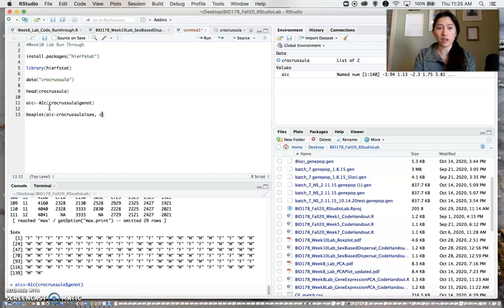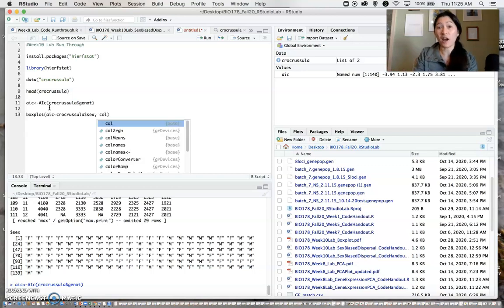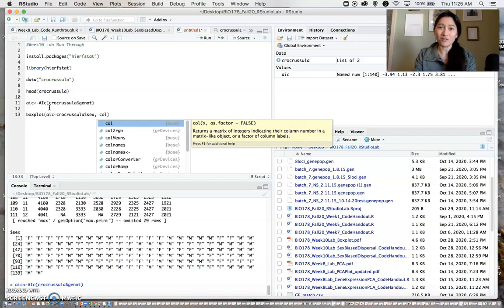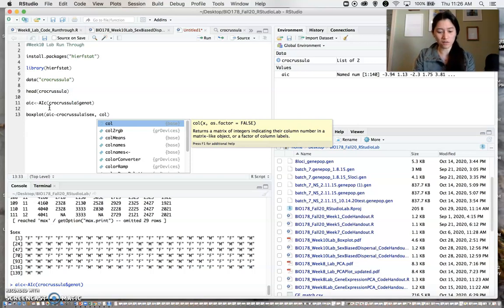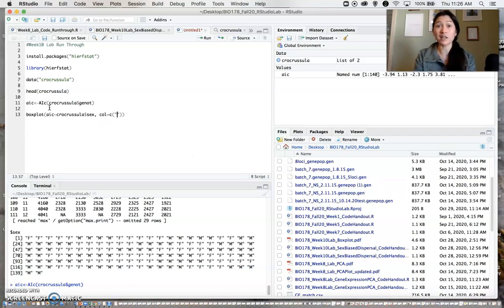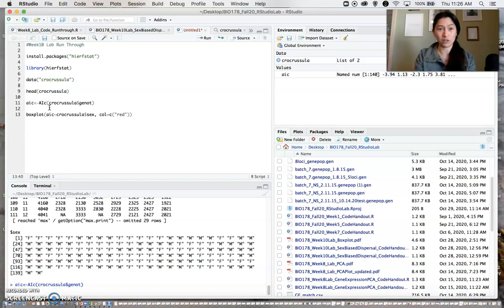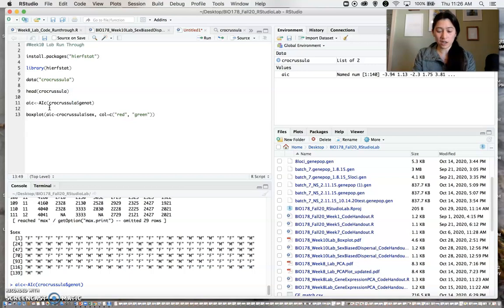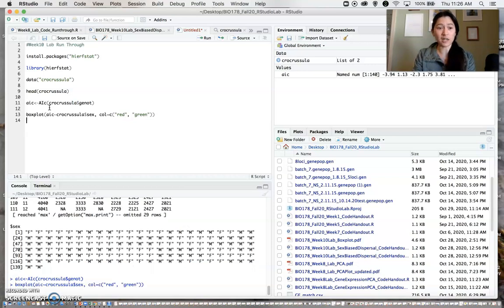You don't have to do this part. You could create just a black and white boxplot, but I thought we could be a little bit fancier and color according to differentiating males and females. Like last time with the PCA, there are tons of color options. I'm just going to use red and green, not intentionally Christmas colors, but that's what it kind of ends up being. We can then execute that.